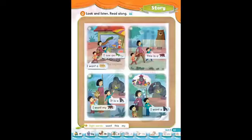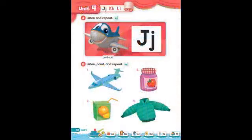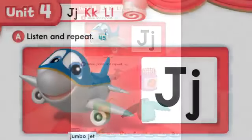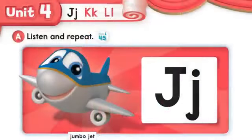Page 32. Unit 4: J, K, L. The letter J. A. Listen and repeat.